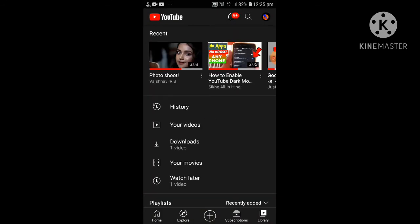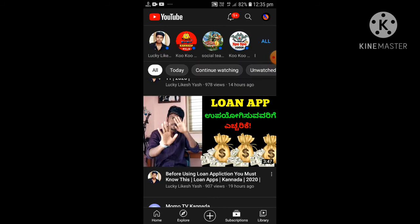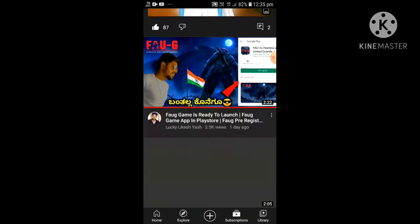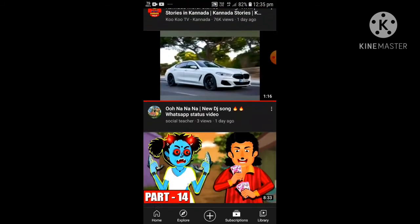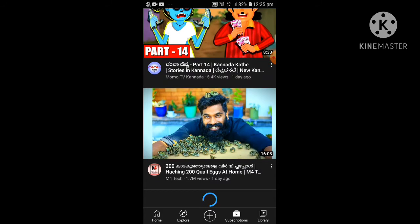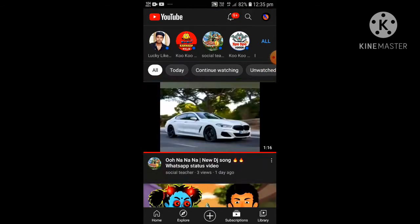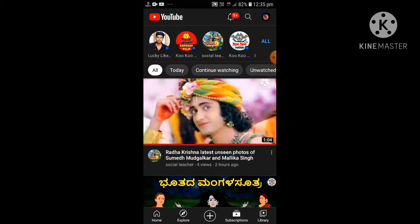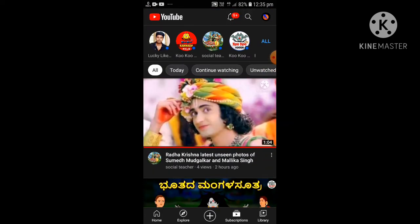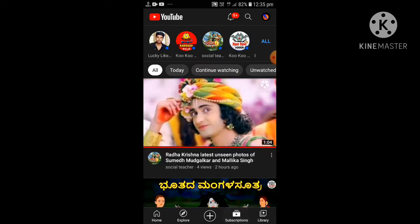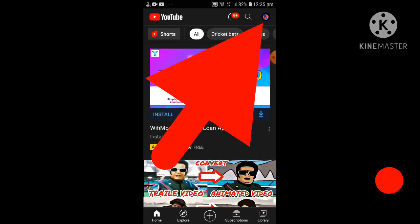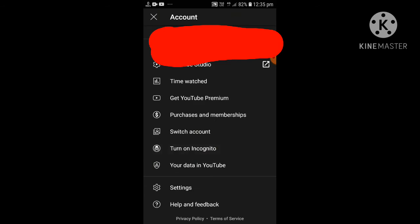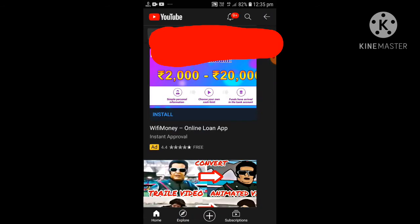It is now in dark mode on my YouTube. I will convert it into white mode. See, go to account options. You can see now all in black mode. Go to account options and go to settings.